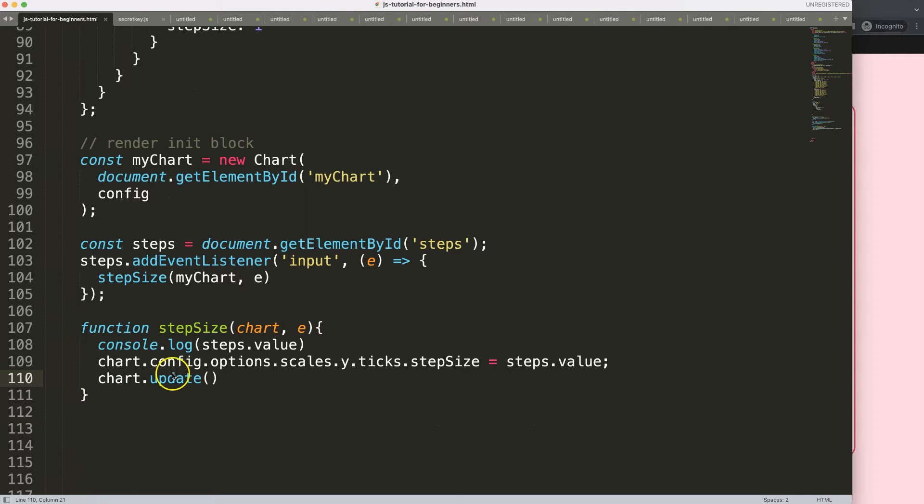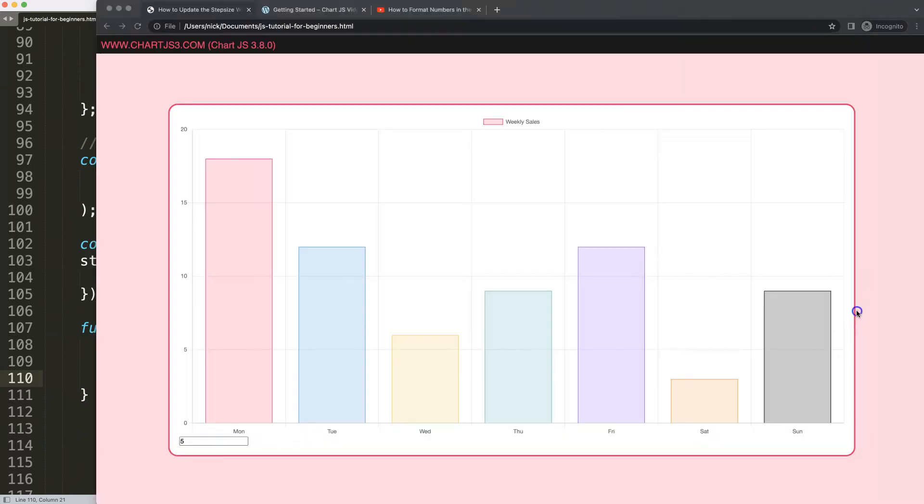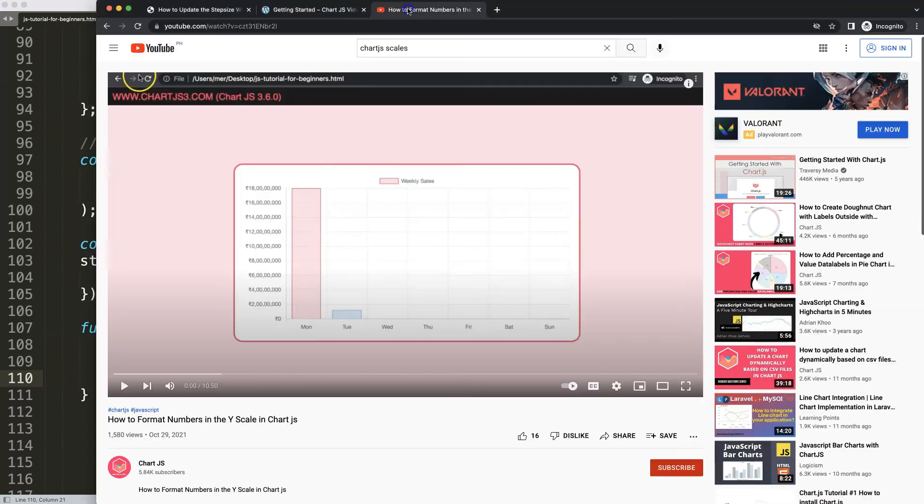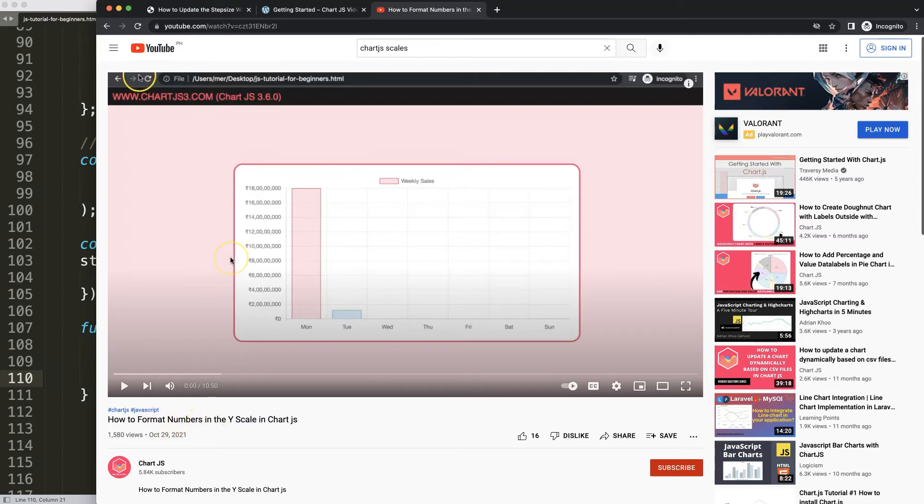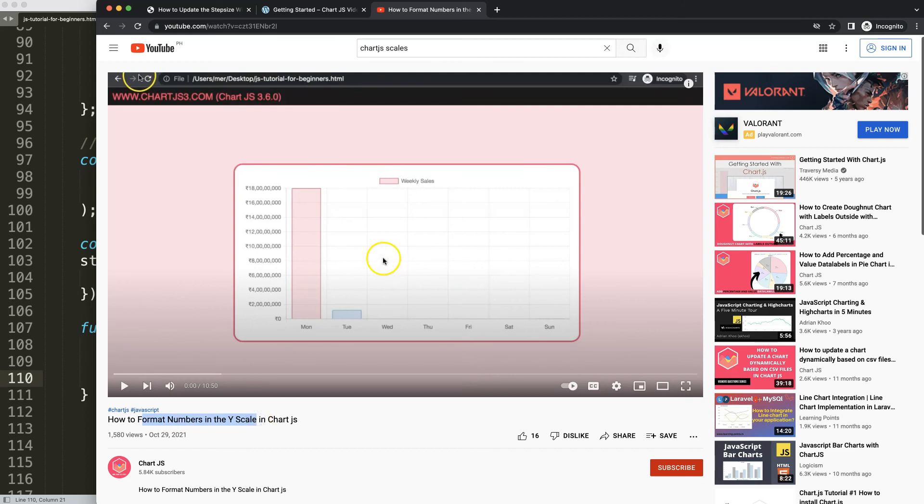So if you enjoyed this video, maybe you want to have another one as well, which I highly recommend to explore. It's on how to format the numbers in the Y scale in Chart.js. So this can be very useful for financial numbers. In that case, you have different structural formats. This video here shows exactly how to do that.